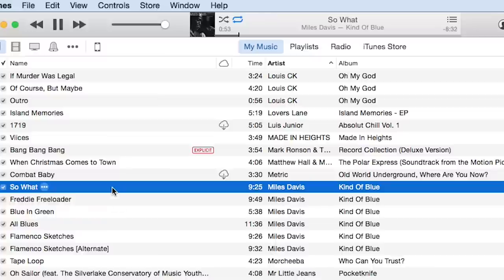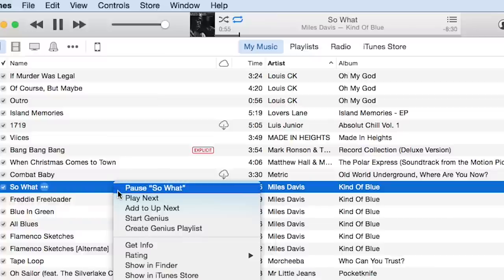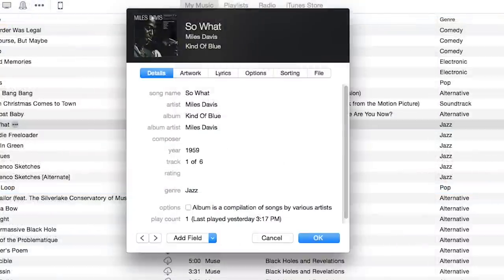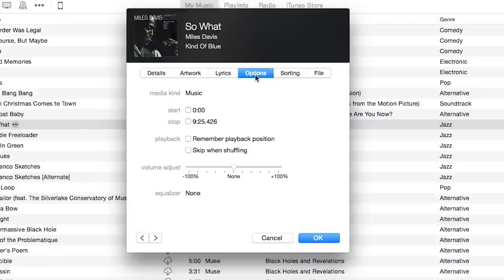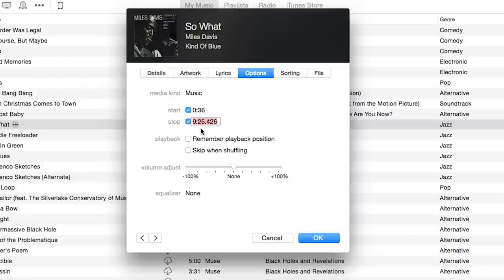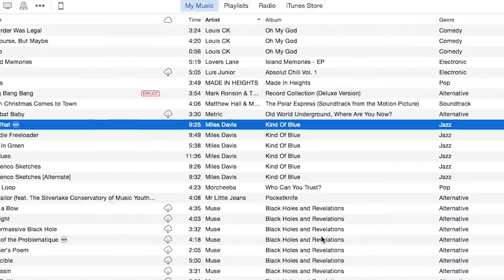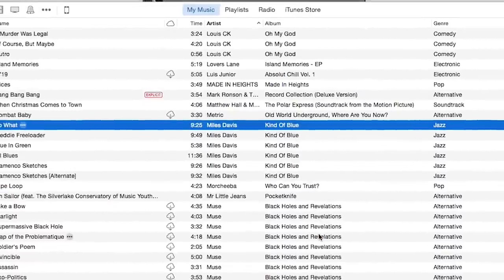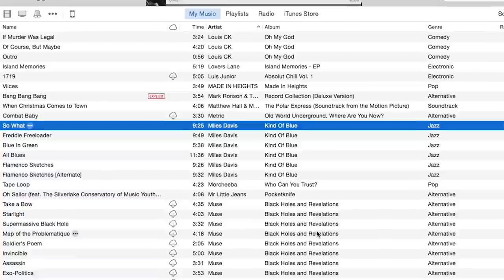Right click or control click on the song to get the contextual menu and choose Get Info. An information box will open up for the song like this. Click on Options in the box. Check these boxes and type your in and out times. Then click OK. This tells iTunes only to play that part of the song.